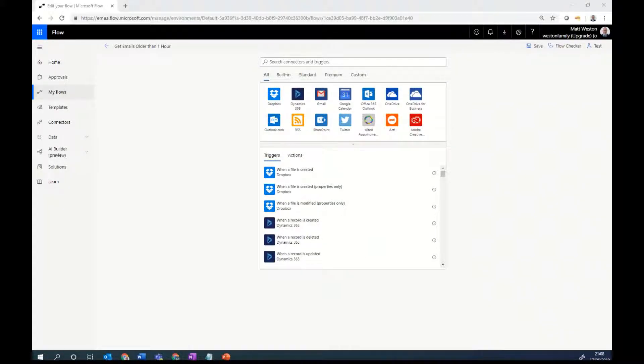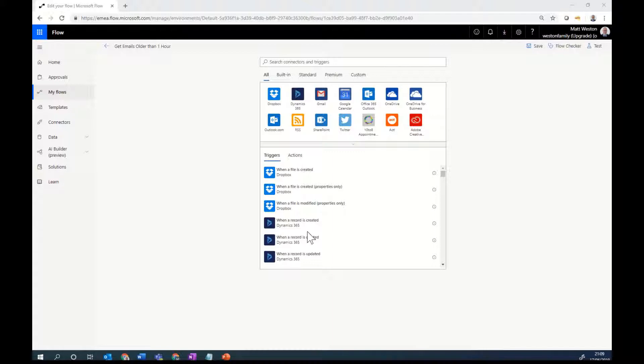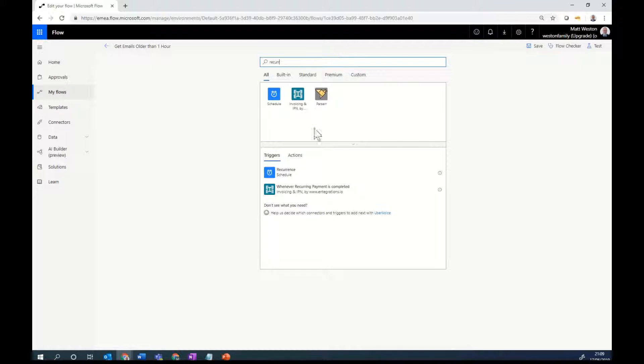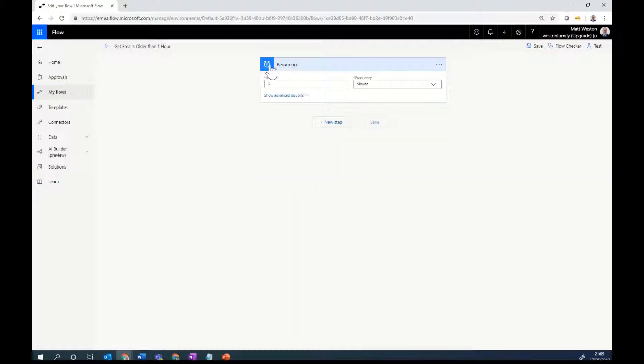Because I want to run this flow on a schedule, I want to check, let's say, every hour to see if there's any emails there that haven't been processed. I can either search for schedule or I can search for recurrence, and I will have my recurrence trigger.